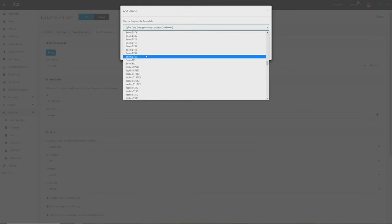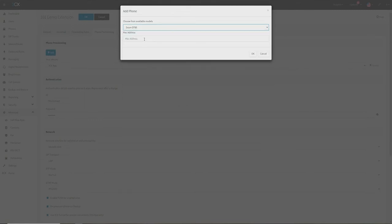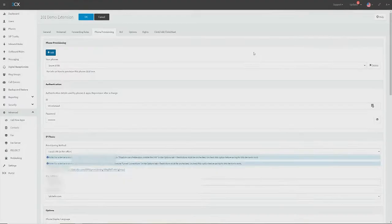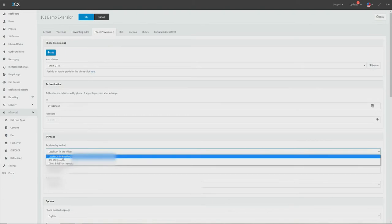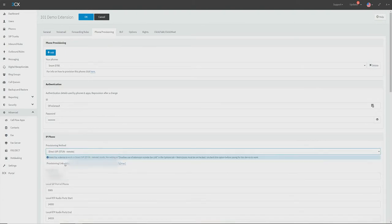Now we're going to navigate to the provisioning tab and select Add to add a new phone. Here I'm going to select the SNOM D785 template in the drop-down list. Now I'll input the MAC address found on the back of the phone, and finally we'll change the provisioning method to direct SIP STUN.